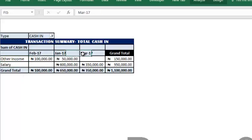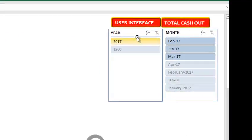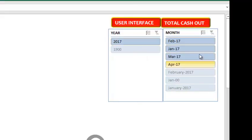Now you will see this cash in showing you total cash you receive from other income and salary - February, January, March. They may not be organized in sequence of the month, but just look at how much you spent per month. If you go to these slicers,